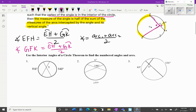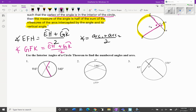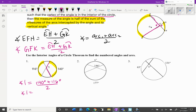Let's look at the next problem: use the interior angles of a circle theorem to find the numbered angles and arcs. We want to find angle one. The intercepted arcs for that angle are the two highlighted arcs. The measure of angle one equals the big arc 140 degrees plus the little arc 116 degrees, divided by two, which gives us 128 degrees. The vertical angle — angle two — is also 128 degrees.